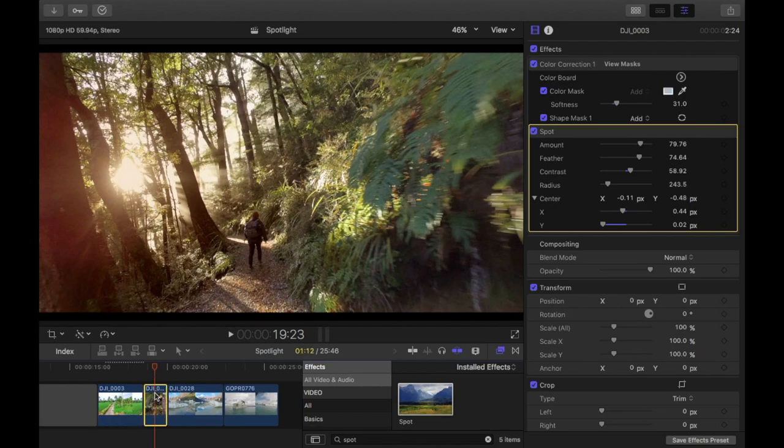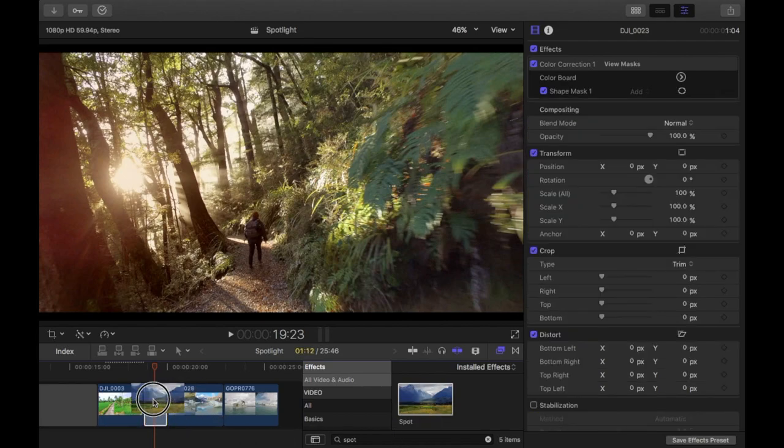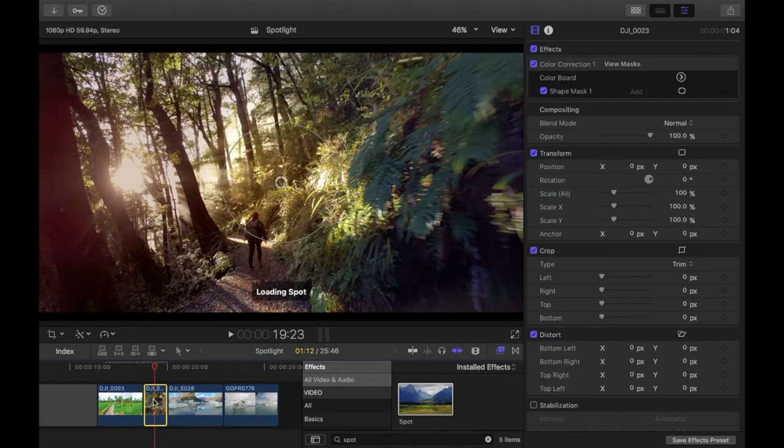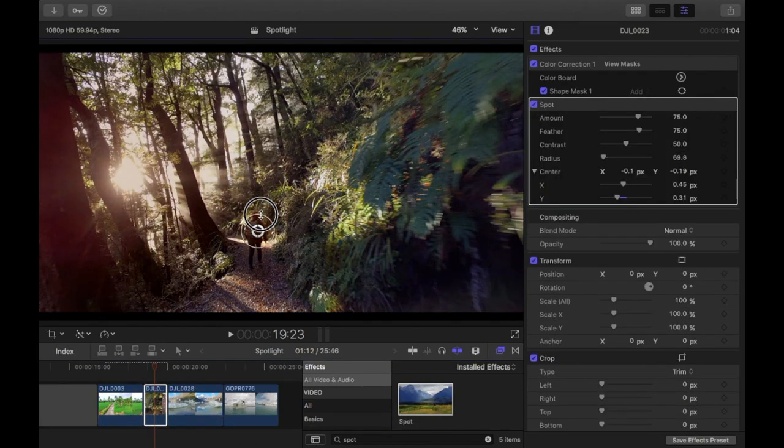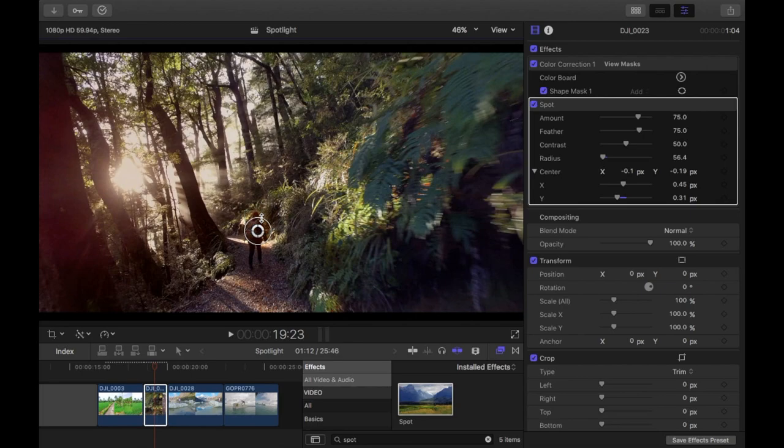I'll go to the next one. Drag the spot onto the clip. What I want to achieve with this clip is I want to just have her really in the spotlight.